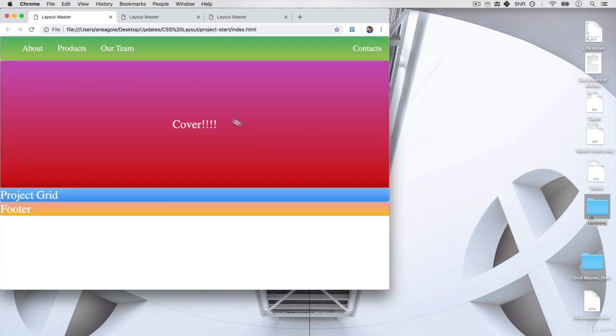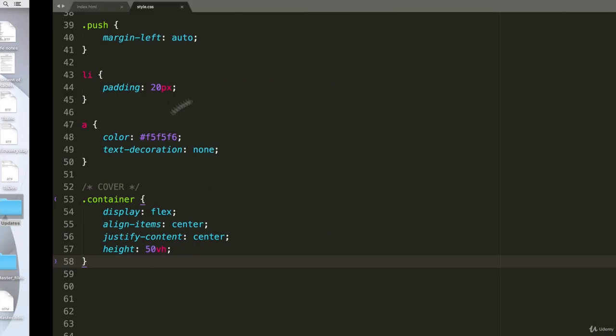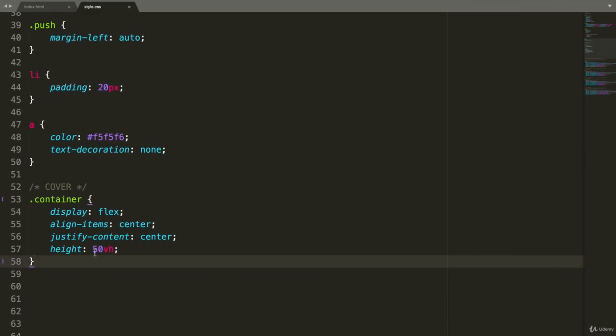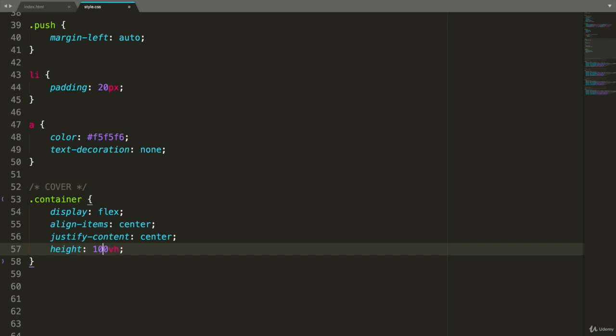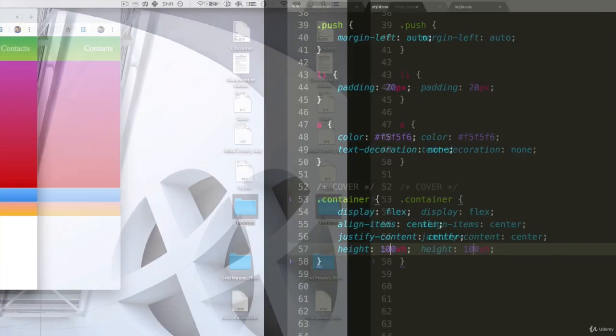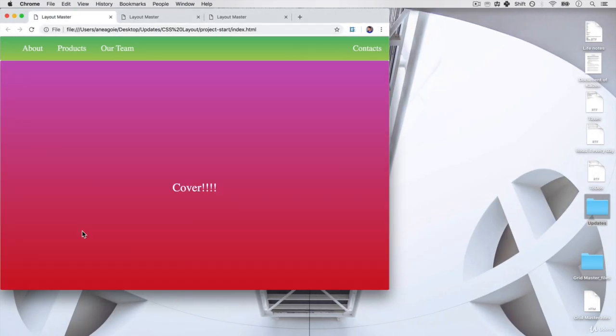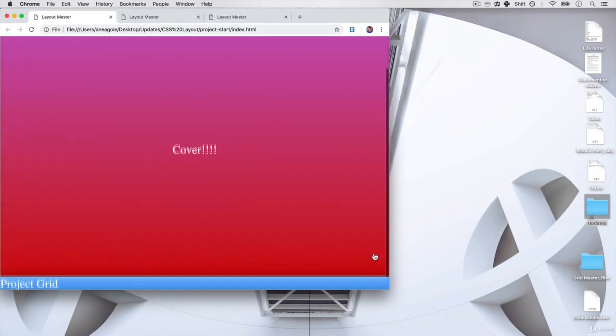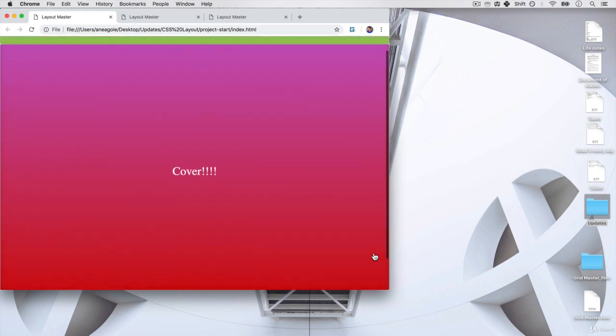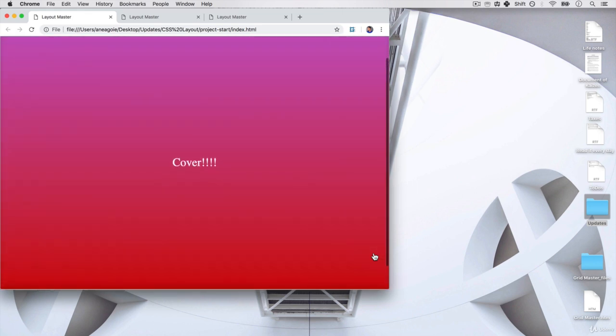and if I refresh here, you'll see that my cover will be 50% of our viewport. But if I do 100, and I refresh,